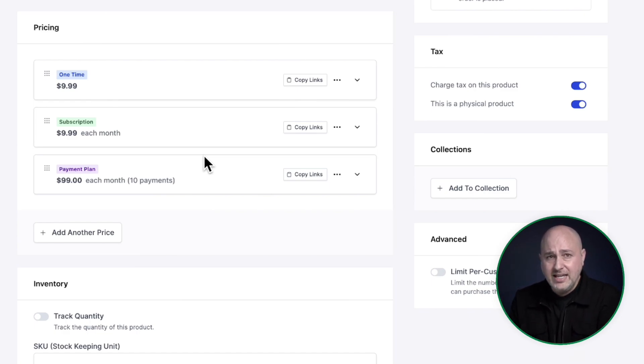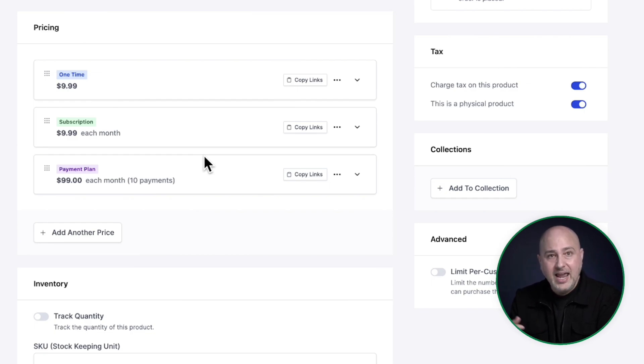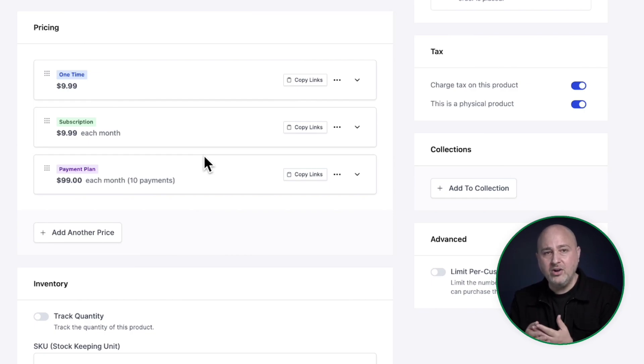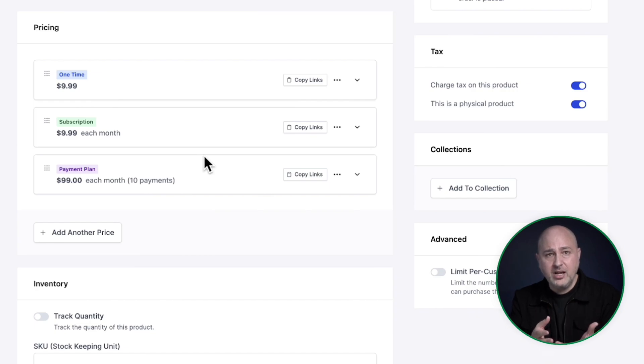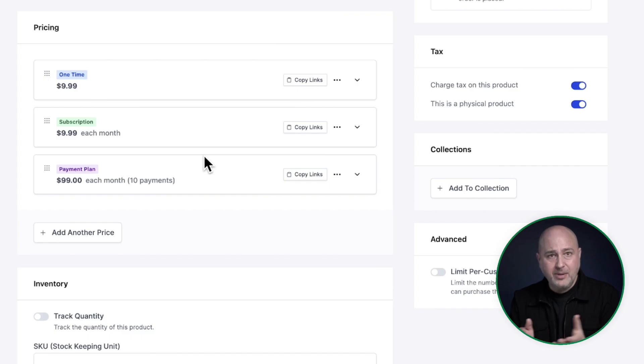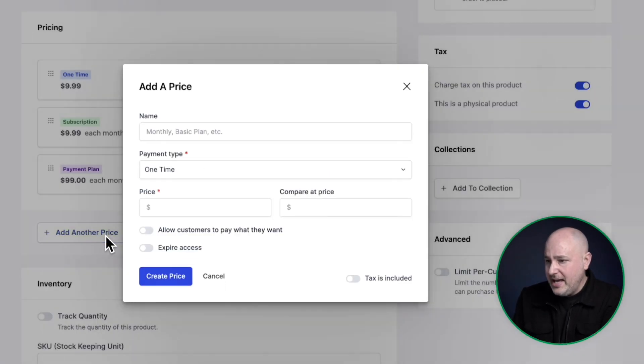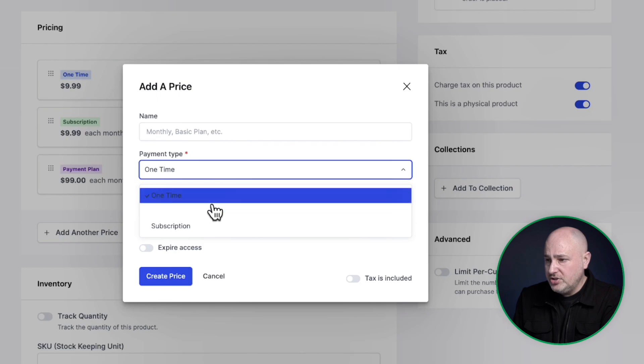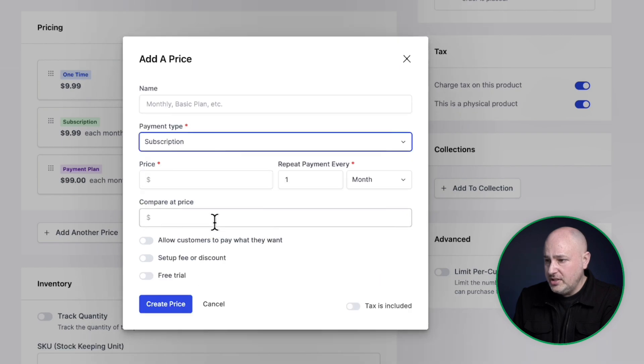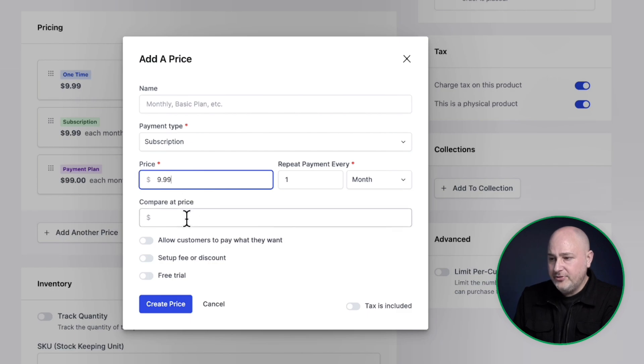Now, the next option is to have a subscription, but with a free trial. And this would be where the buyer can have this free period of time that you set. And then the subscription will start to kick in after that period of time that you've set. I'm going to click right here to add another price. I'm going to choose a subscription and let's add that $9.99 per month.